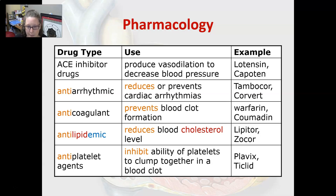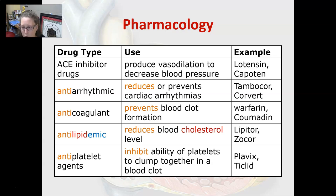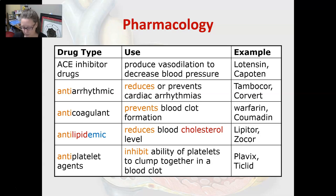An antilipidemic reduces blood cholesterol levels — examples include Lipitor and Zocor. An anti-platelet agent inhibits the ability of platelets to clump together into a blood clot, like Plavix or Ticlid. Aspirin is also an anti-platelet agent and is a bit cheaper.